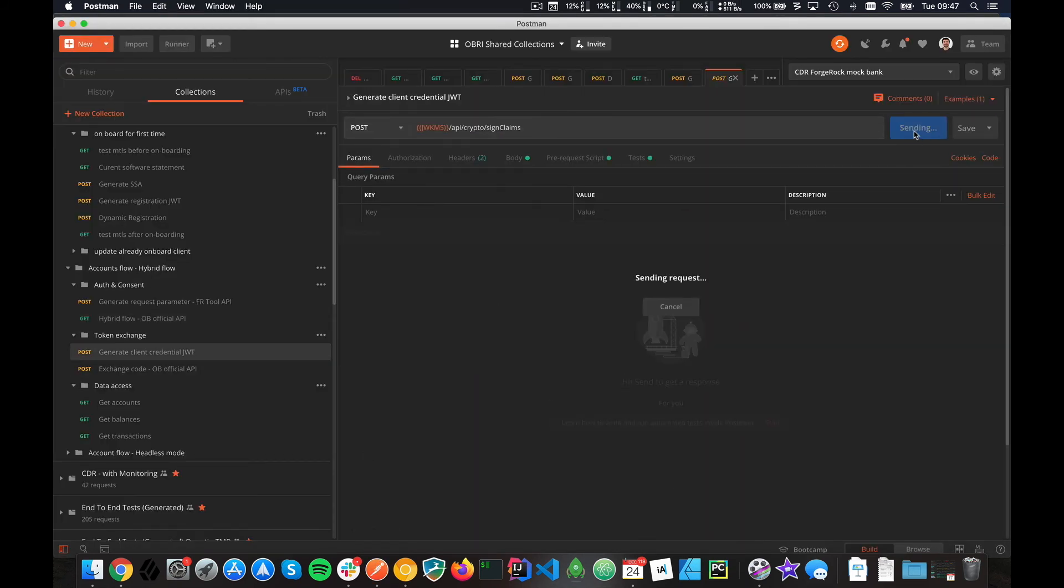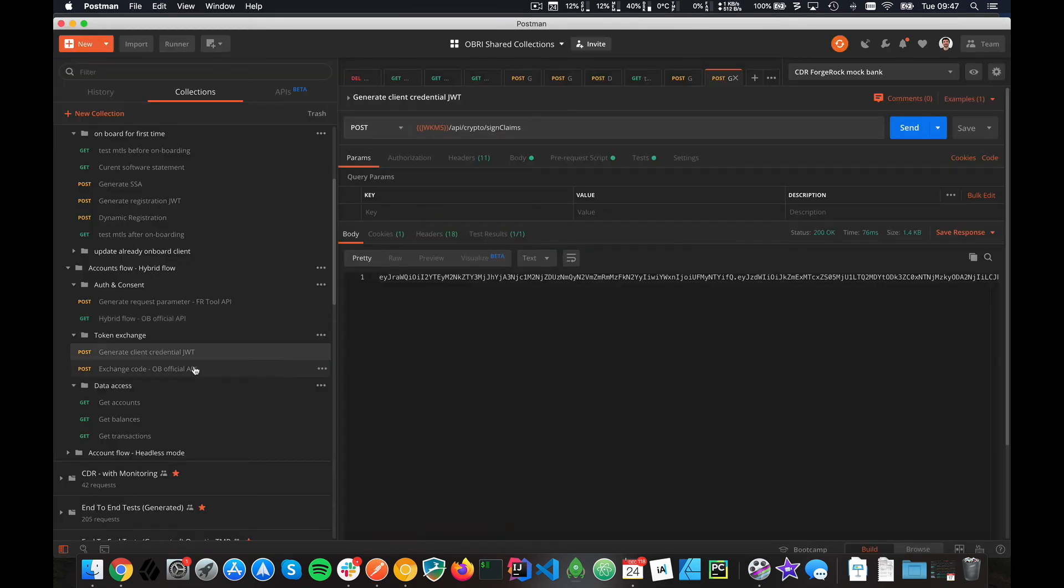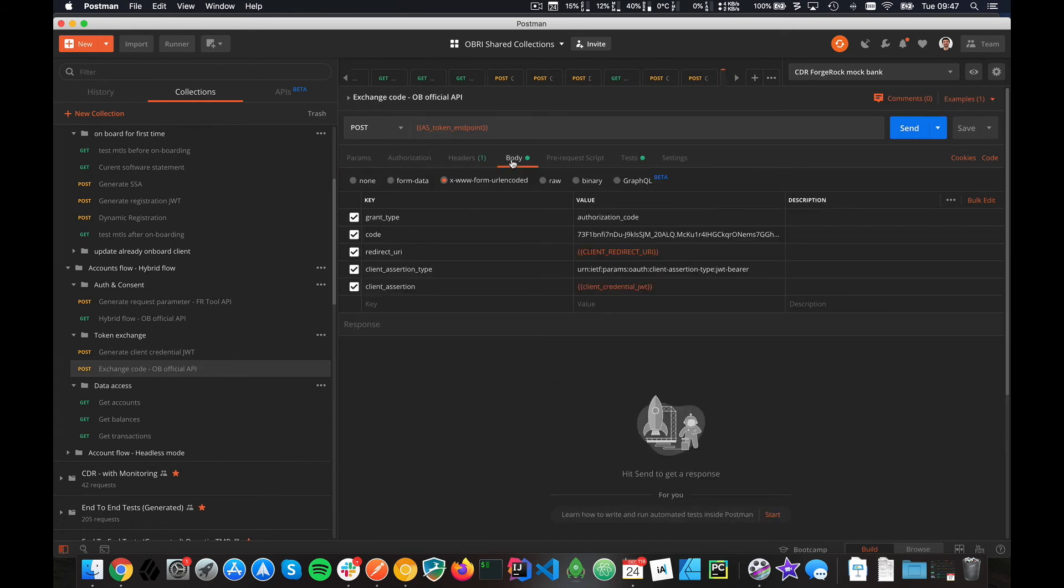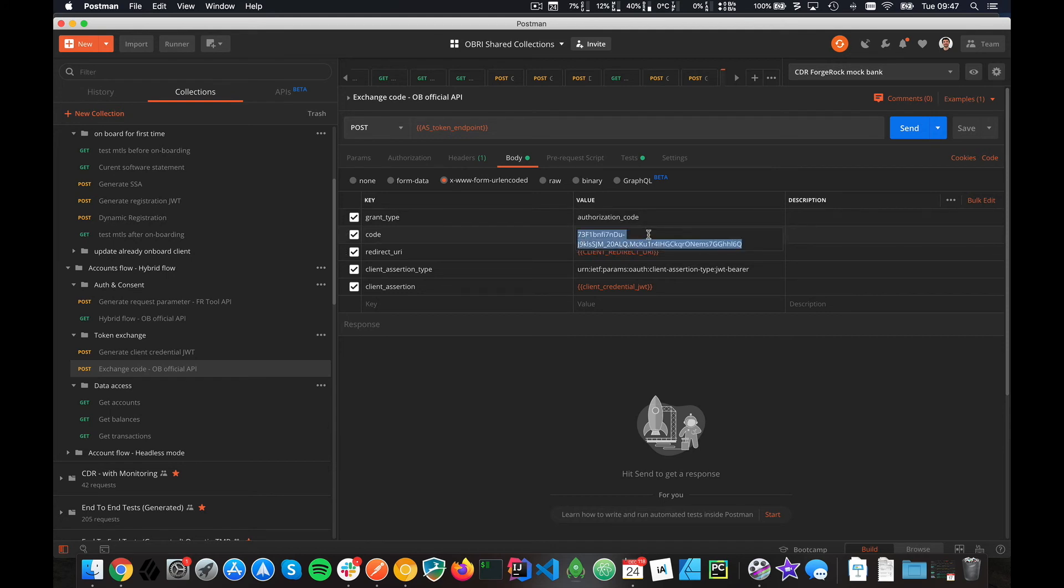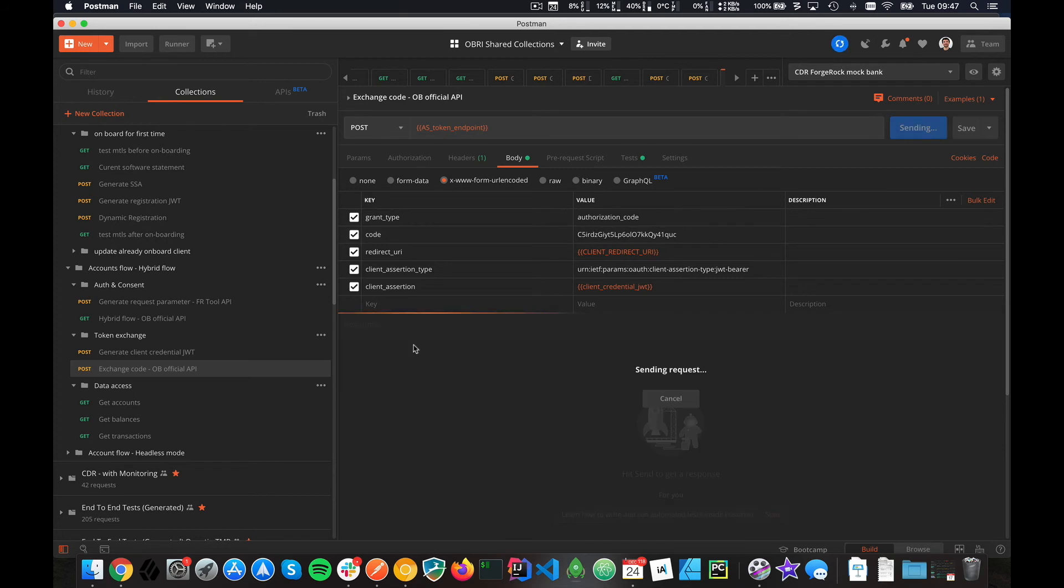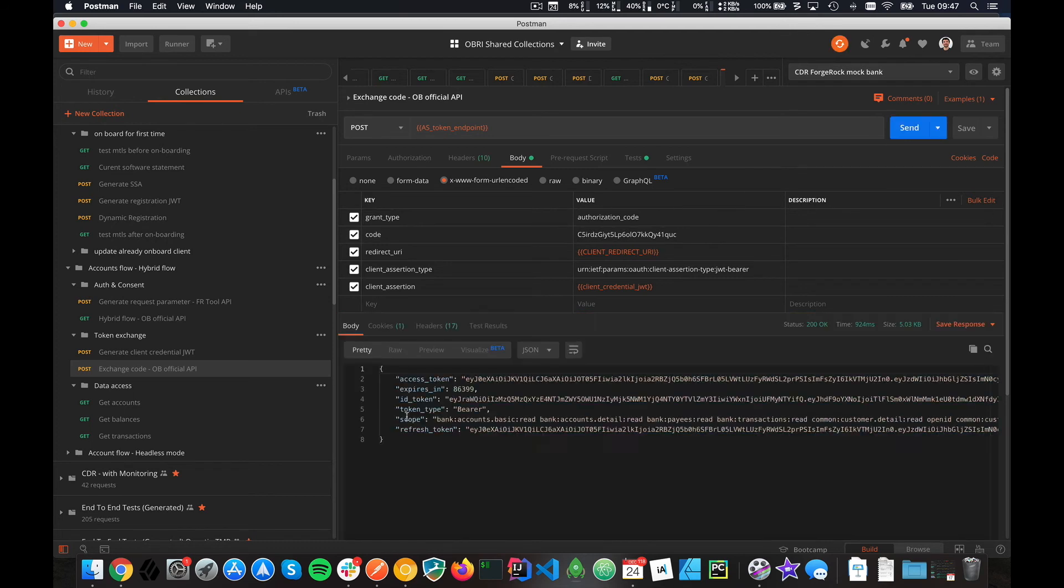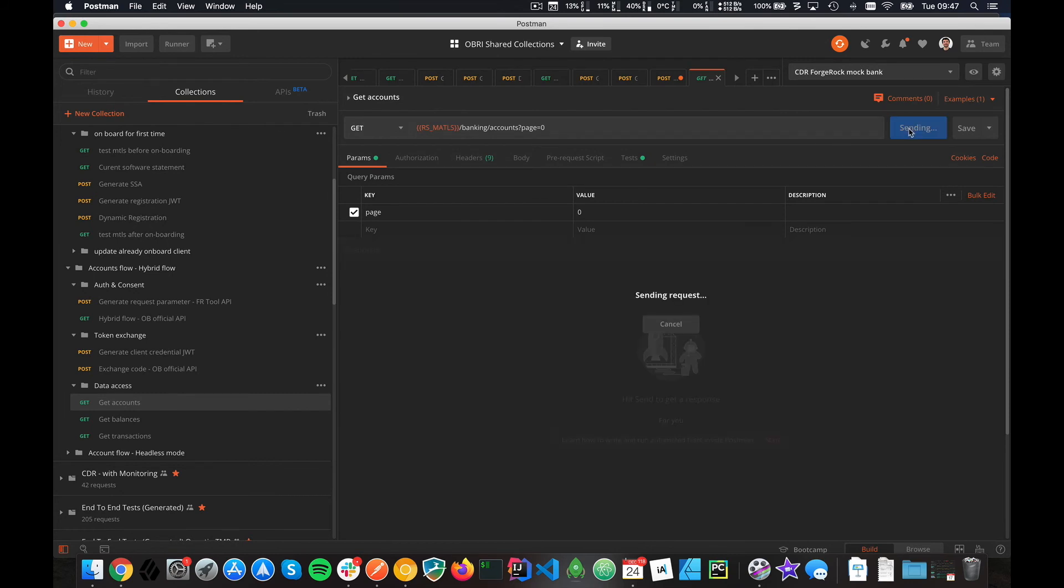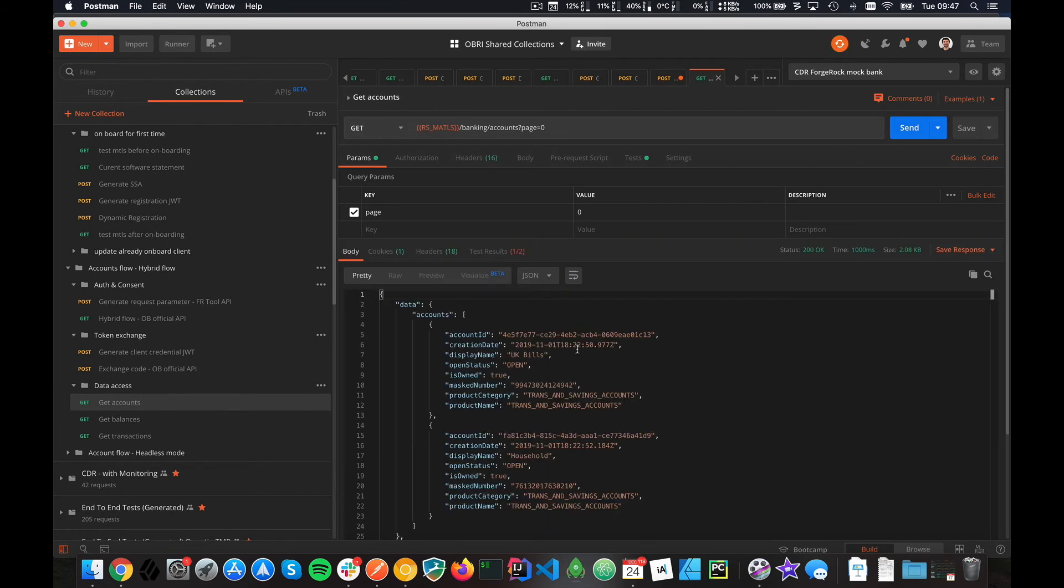The people that know Open Banking UK can really see that I took a lot of things from there. I think that's the value of actually reusing things I've been working on for two years. I'm just doing the exchange code. I put the code here, our client assertion here, and I get the access token.